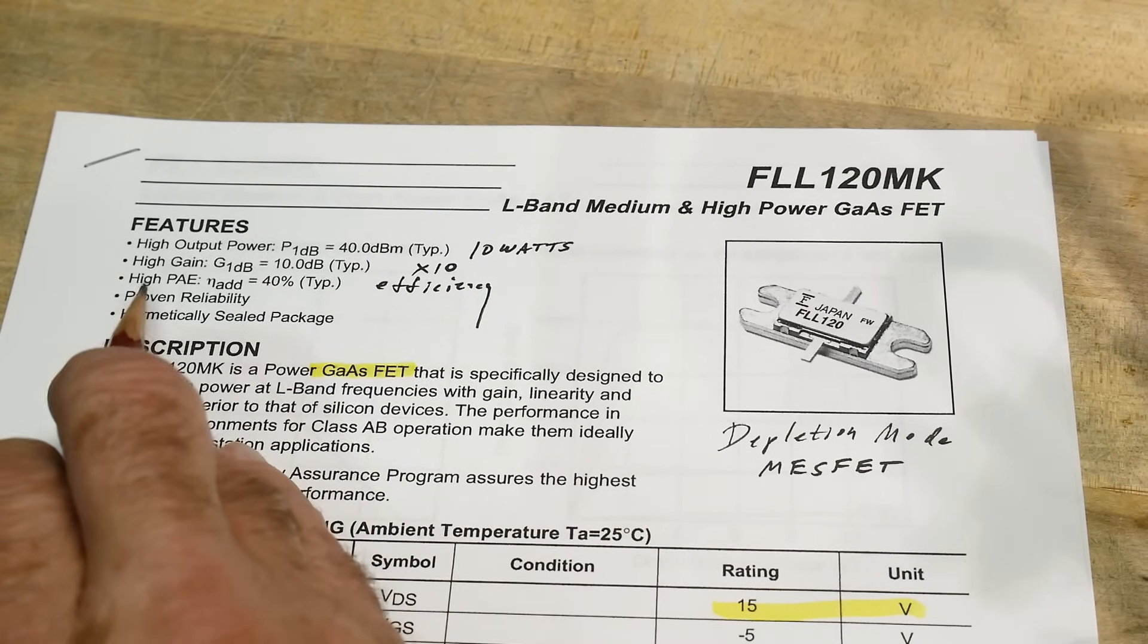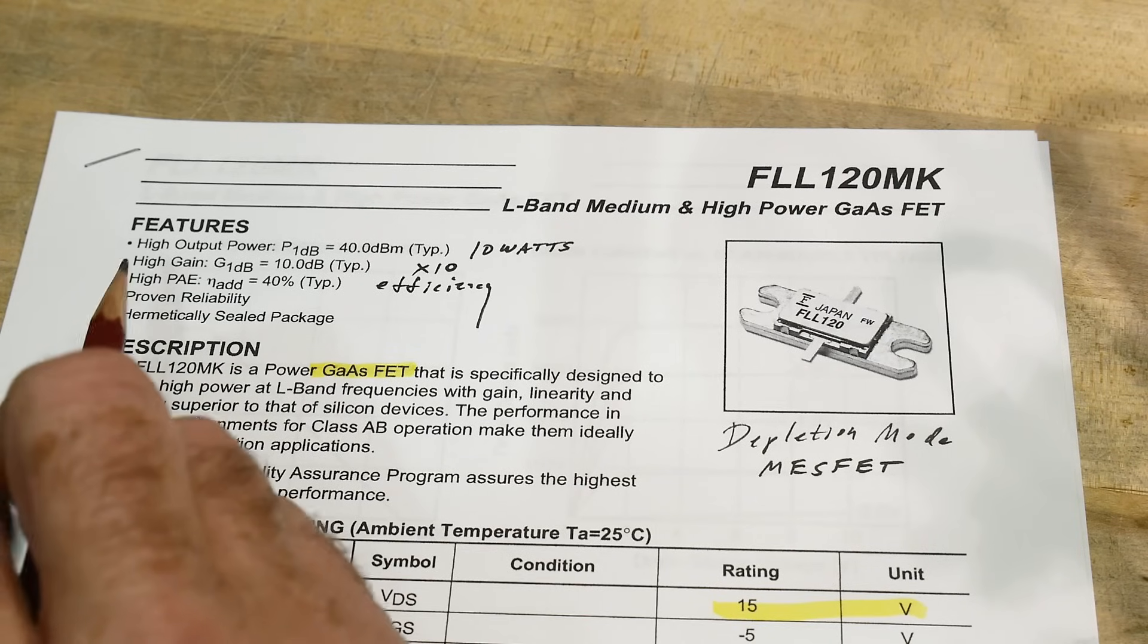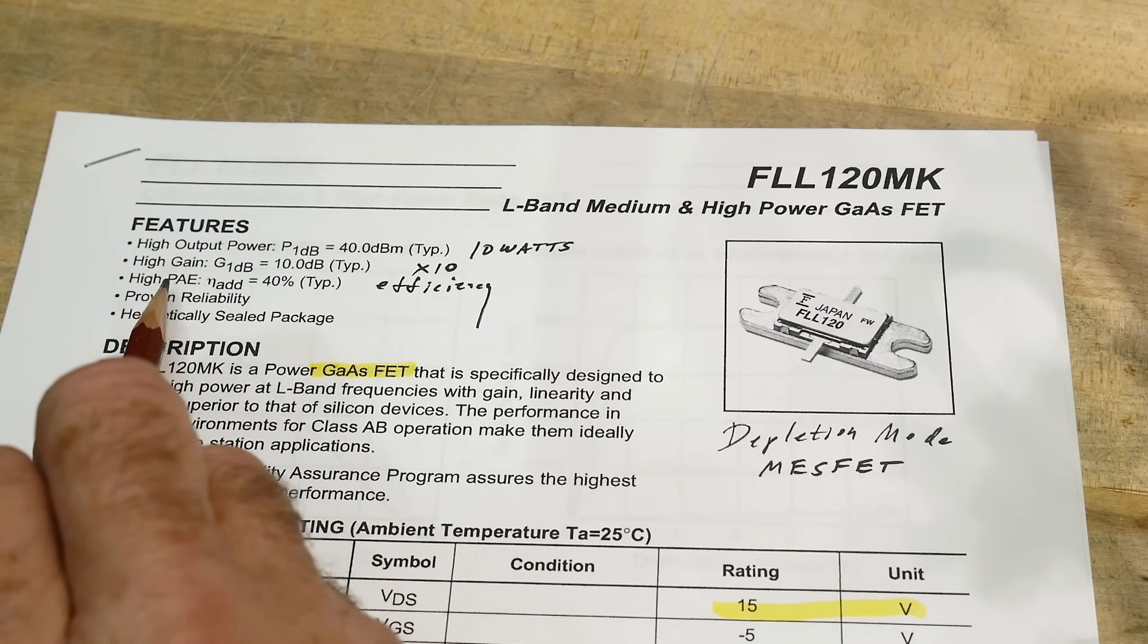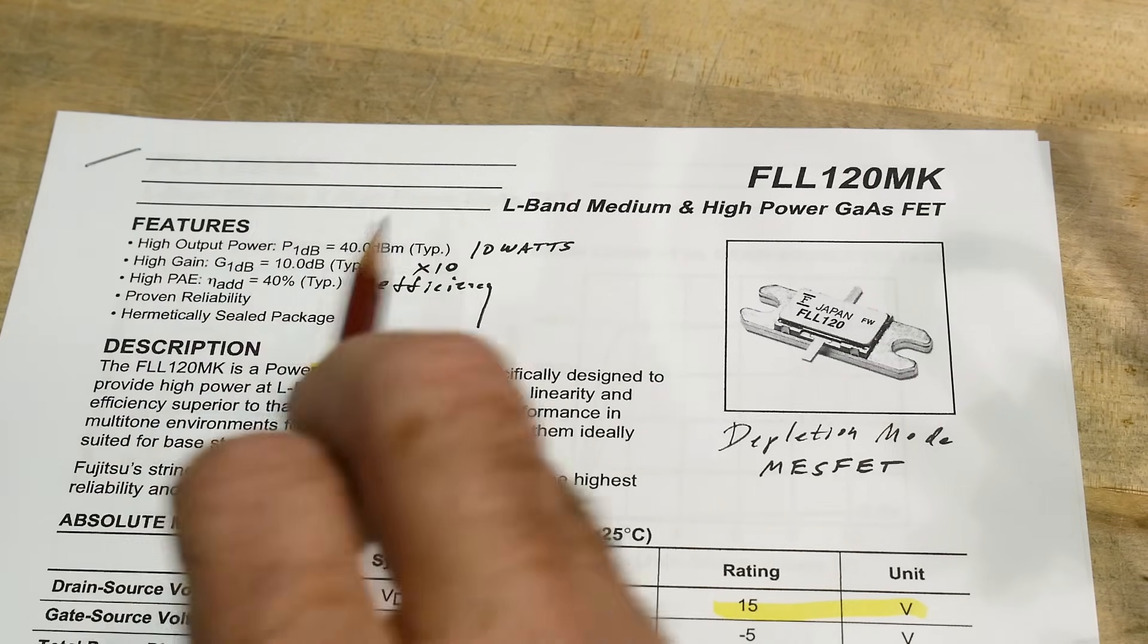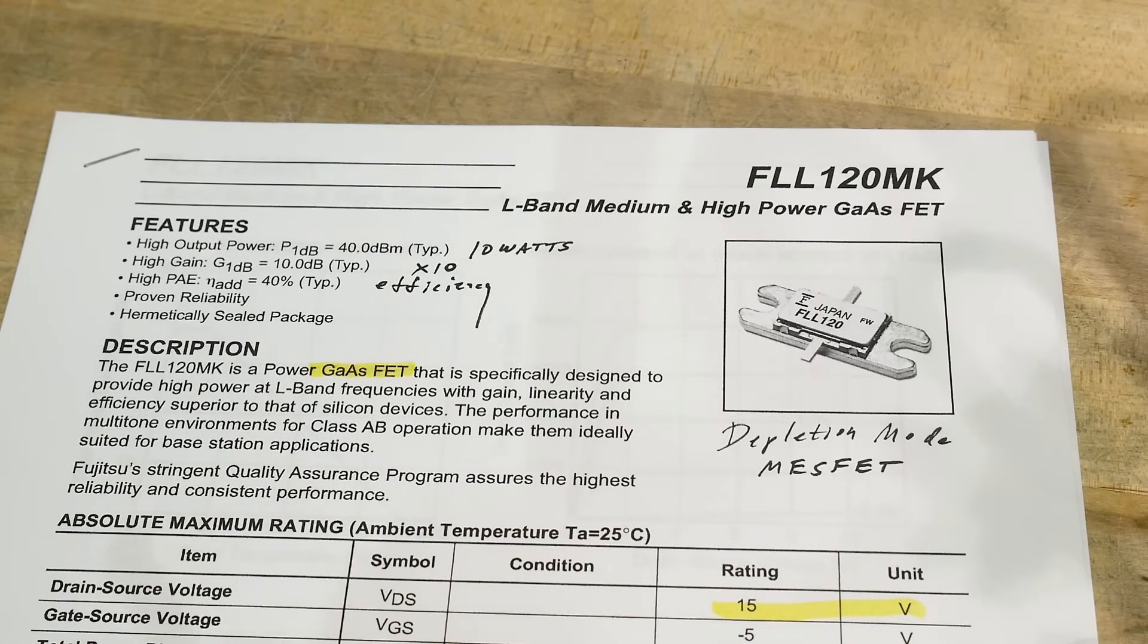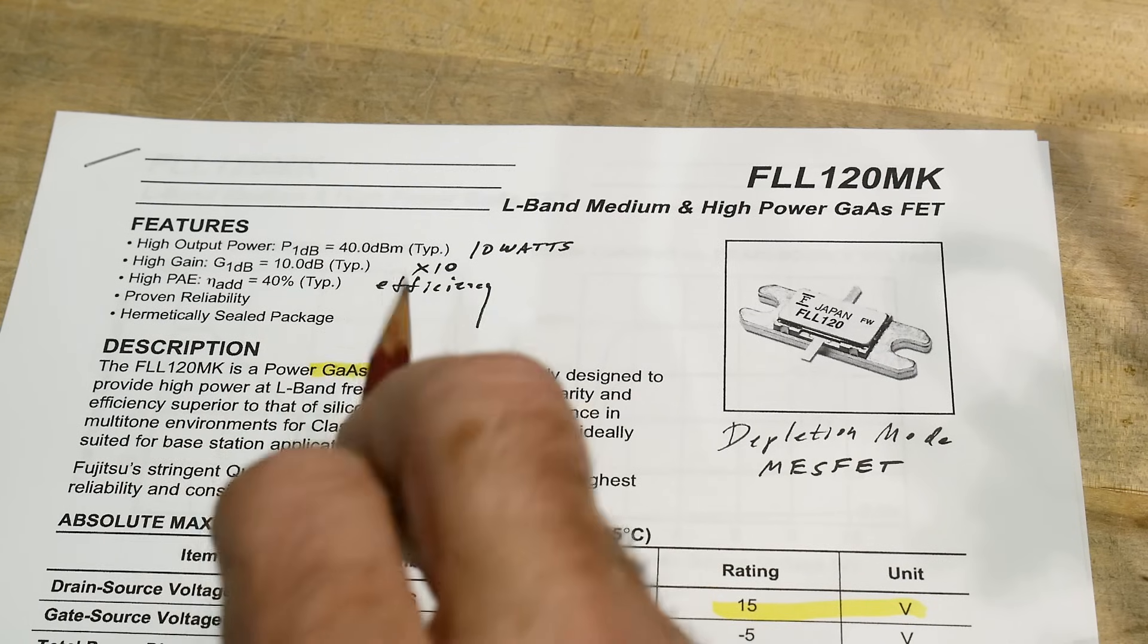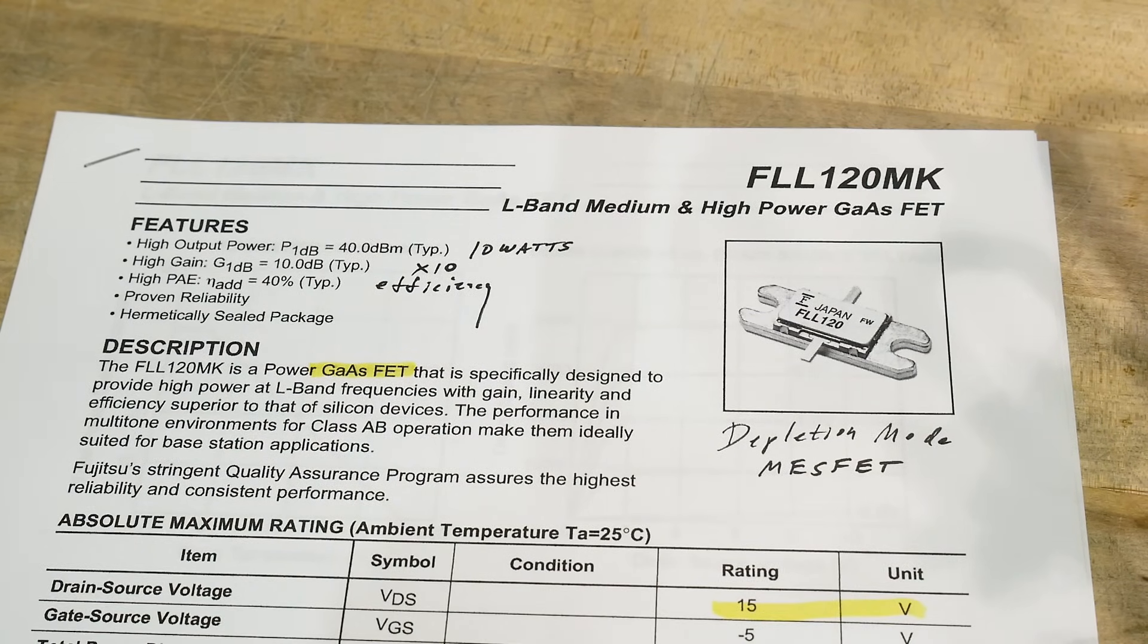And then there's something called PAE, high PAE. And that's power added efficiency. I don't know what it means exactly, but it's basically how efficient is it from power in to power out. And this is a 40% efficient device.